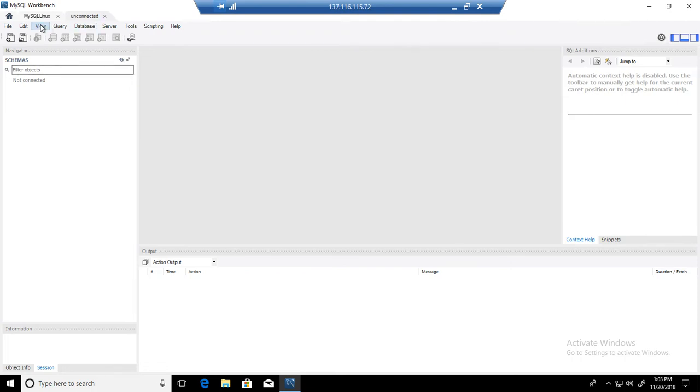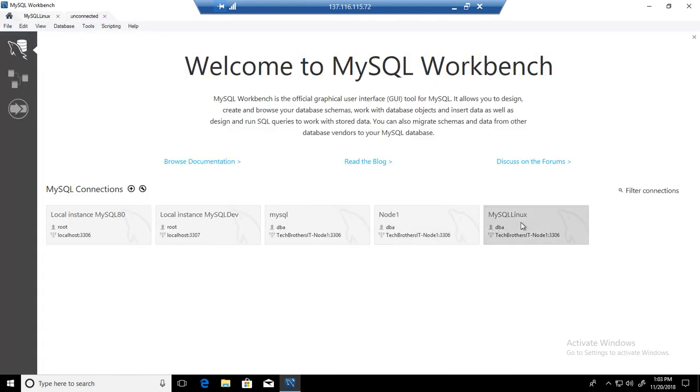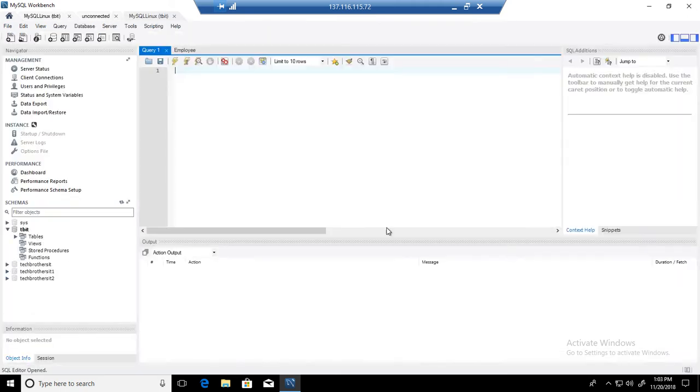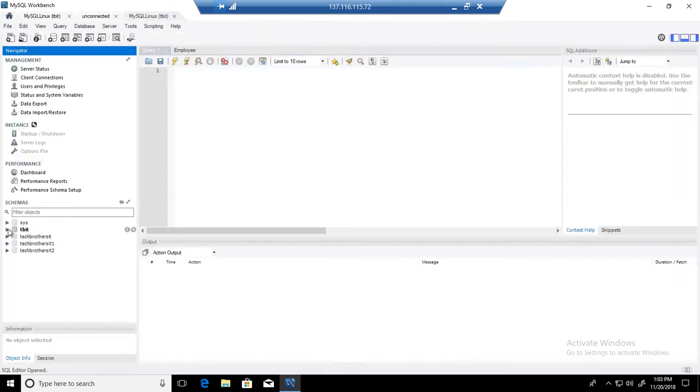Let's go to the home page and then connect to one of the MySQL servers. We have different databases here. You can see one of the database TBIT and then we have Tech Brothers IT and other databases.